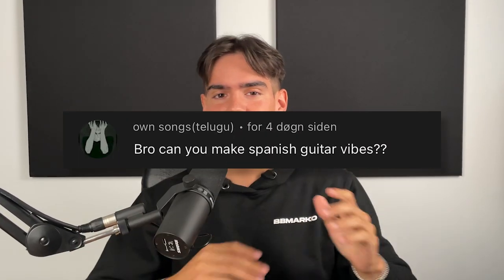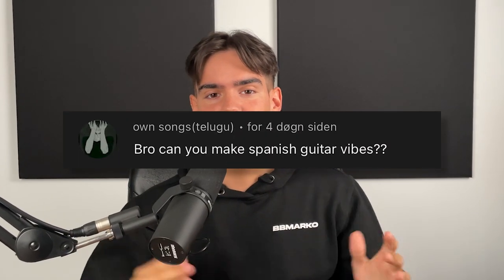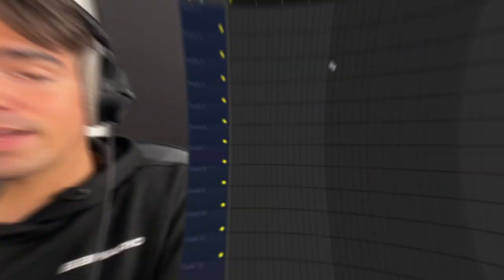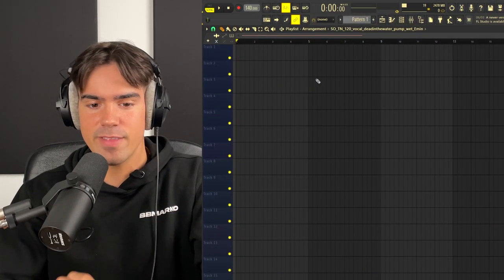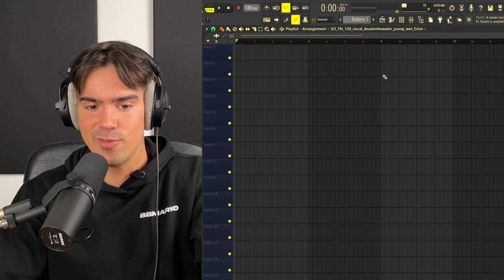All right, you guys asked for it, so in this video I will be showing you guys how to create those amazing Spanish guitar samples all from scratch in FL Studio. We are seriously not going to waste any time, let's just jump straight in. All right, so we are now here in FL Studio 21.